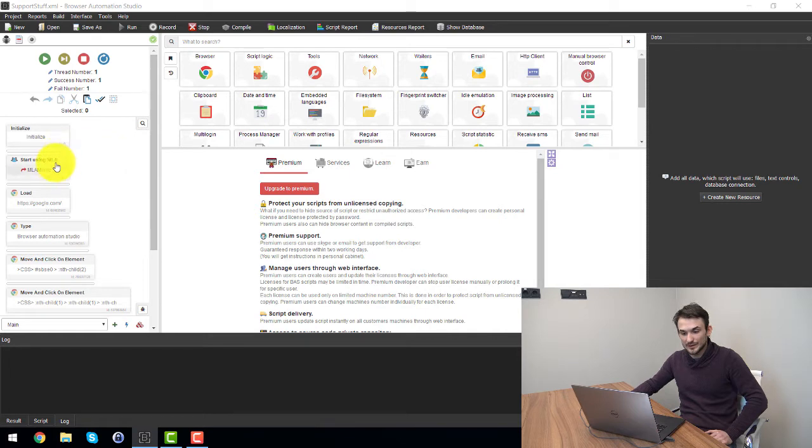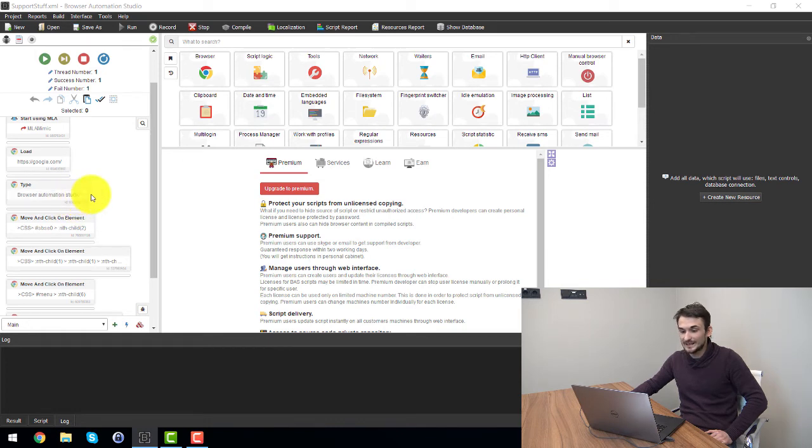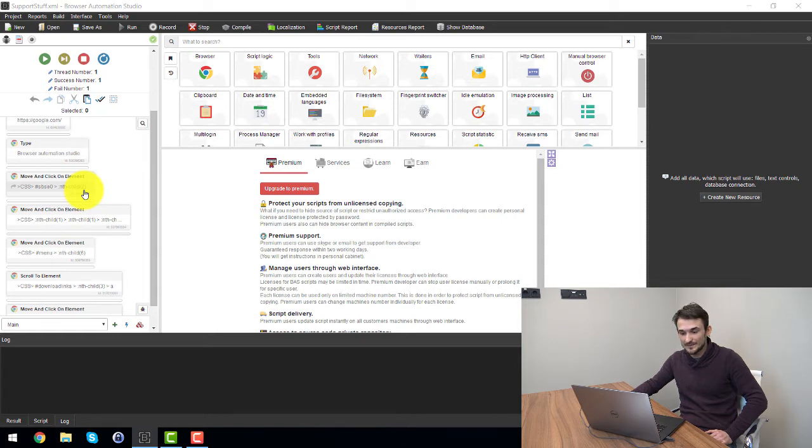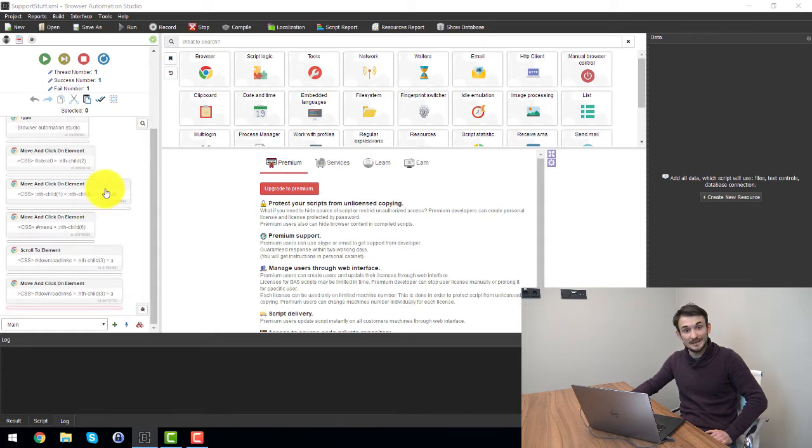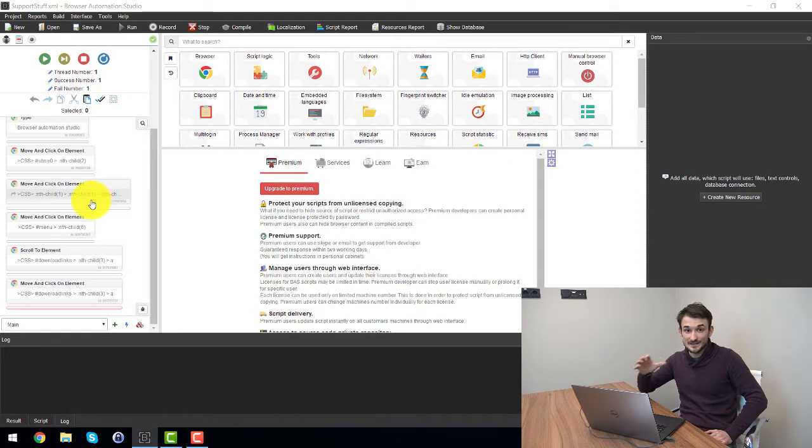I have a small script ready right here that I have done and essentially what it does is that it first starts multi-login, then it goes to google.com, it types in the search bar browser automation studio, then it chooses from the suggested ones, it clicks on an element inside the Google search page and then it does some actions that you will see.